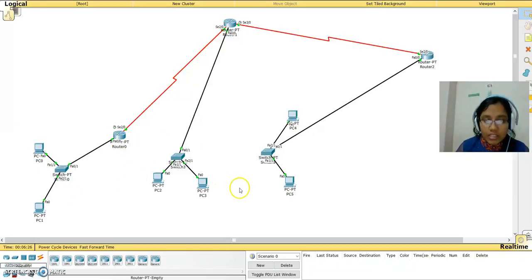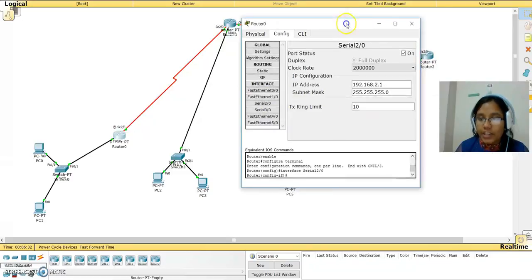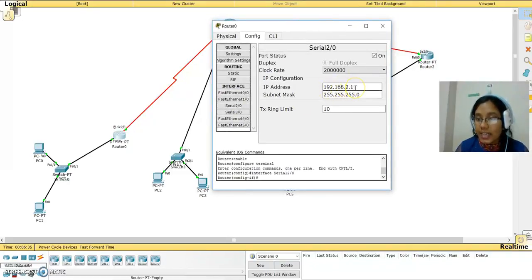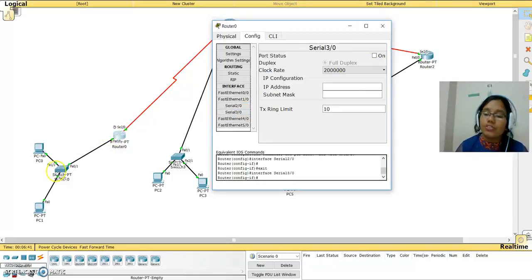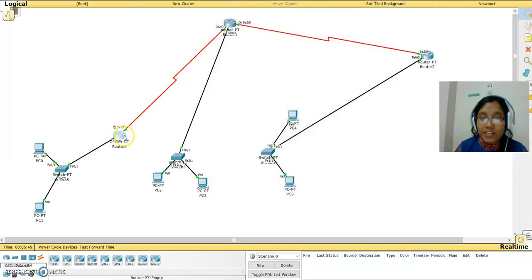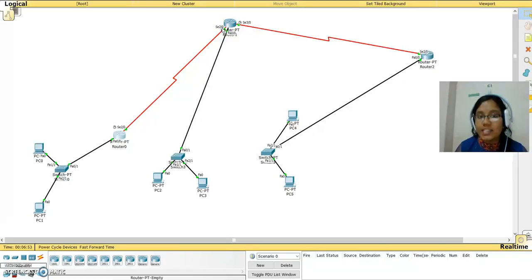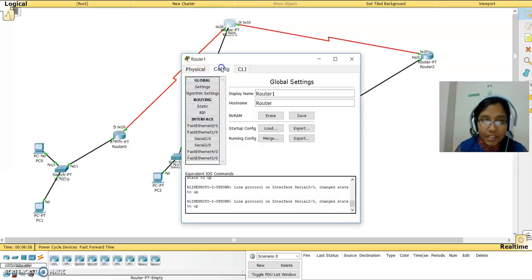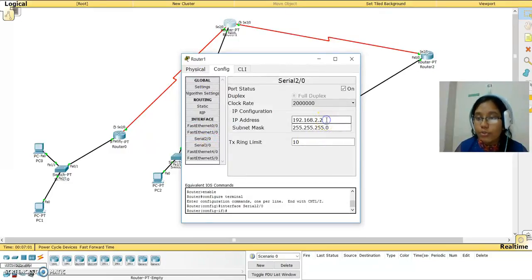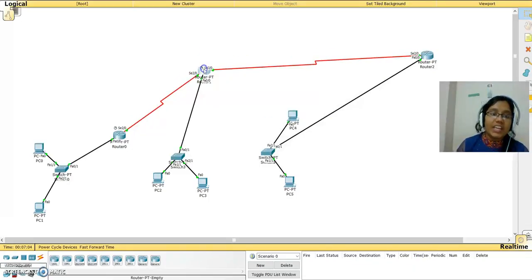The networks are 1, 3, and 5 for the LANs, and 2 for this WAN. When I go to Serial 2/0, you can see 192.168.2.1 — that is under the 2.0 network. Serial 3/0 is empty because there is no other router on that side. One port is connected, so we assign the IP address under 2.0 to that port. Going to the second router Config Serial 2/0, I assign 192.168.2.2 — also under the 2.0 network — completing one WAN link.